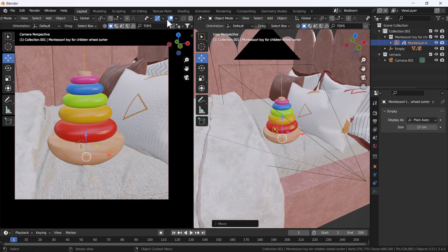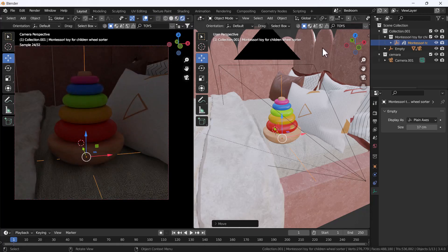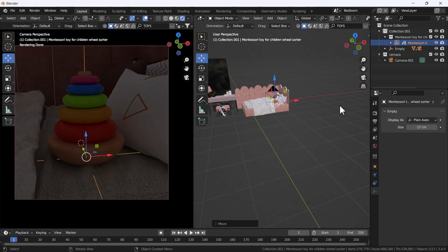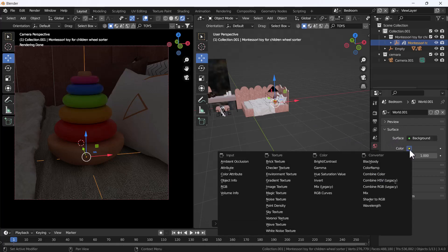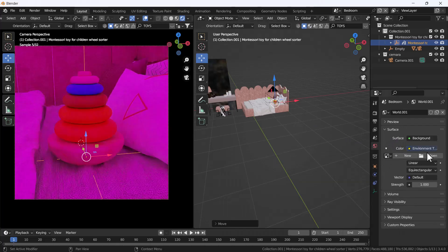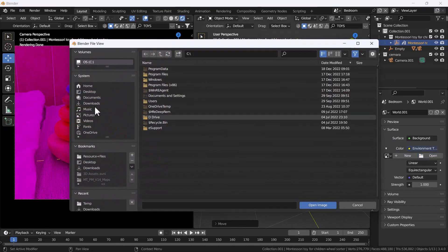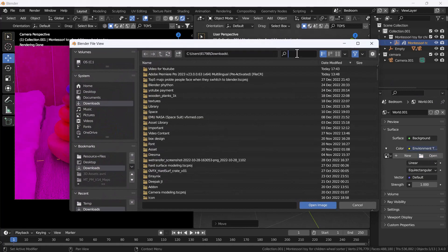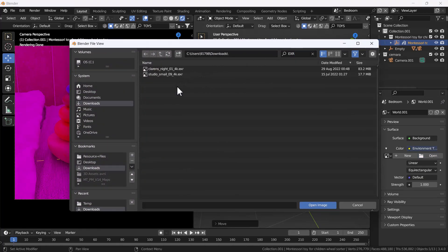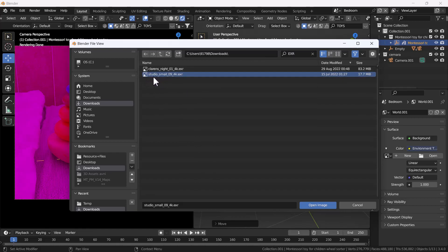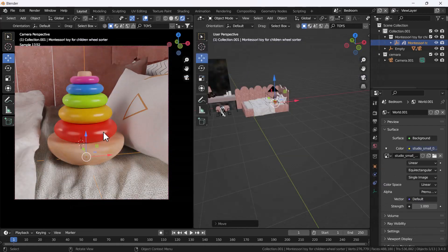Now I'll switch the scene into render mode — that looks great. First of all, I'm going to add one HDRI into this scene because we need some supporting light. I'll add an environment texture and open it. I already downloaded an HDRI from HDRI Haven — you can also download from there because there are lots of free HDRIs. I'll open the Studio Small 09 4K HDRI. That looks great.